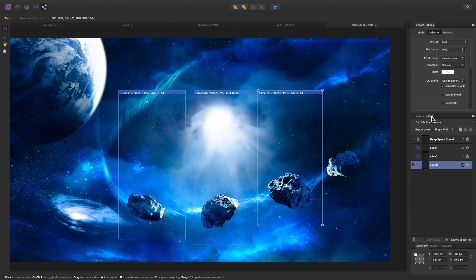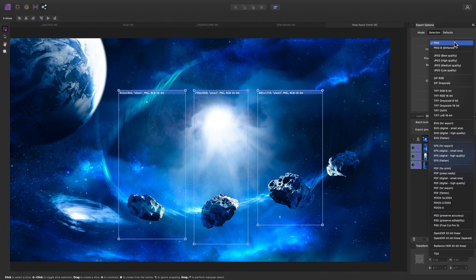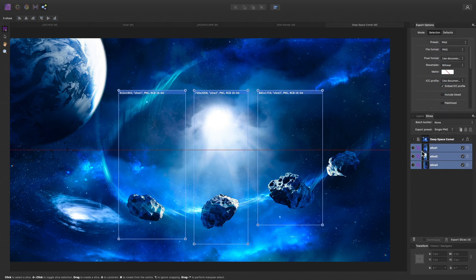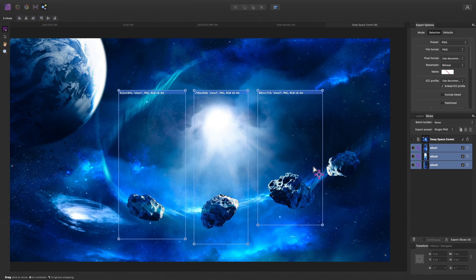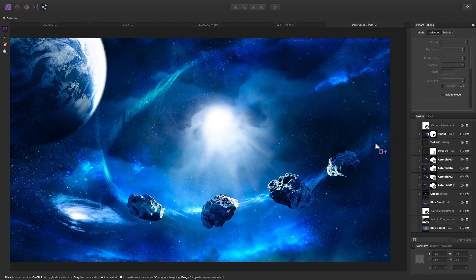So across on the Slices panel here, you'll see those three slices I have just created. And we could Shift-click to select them all, and change the Export Format using the Preset dropdown here, if we wanted to. However, I will delete these slices, and instead, move back to the Layers panel.